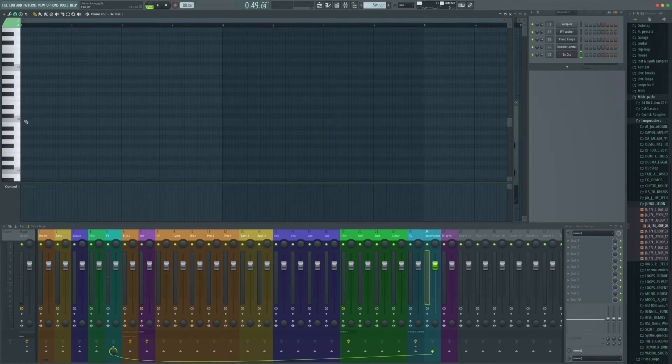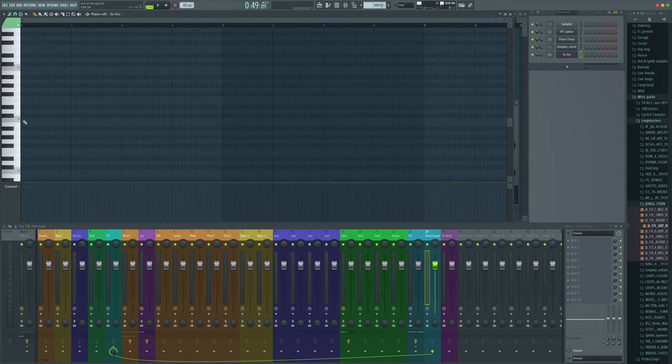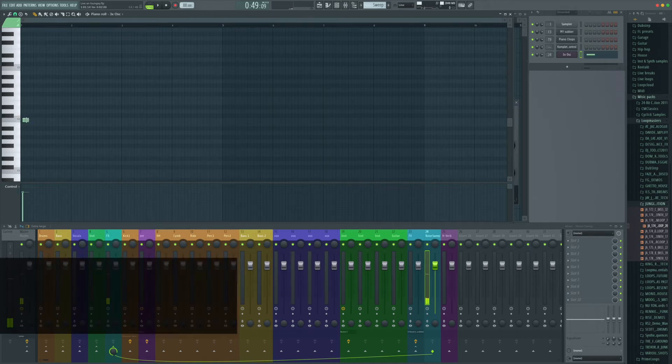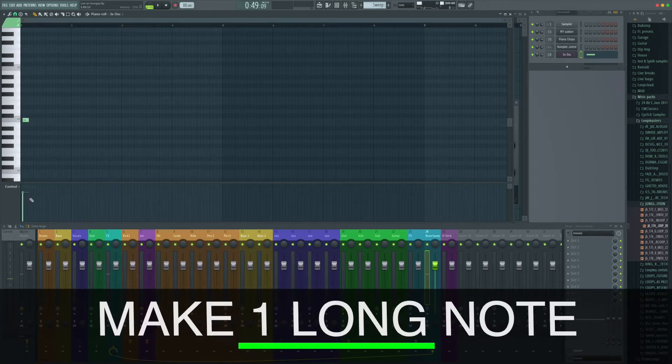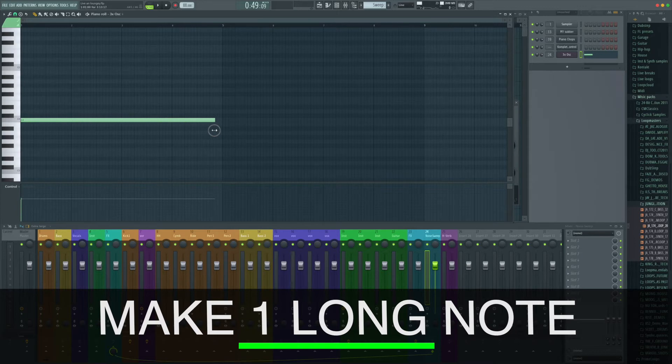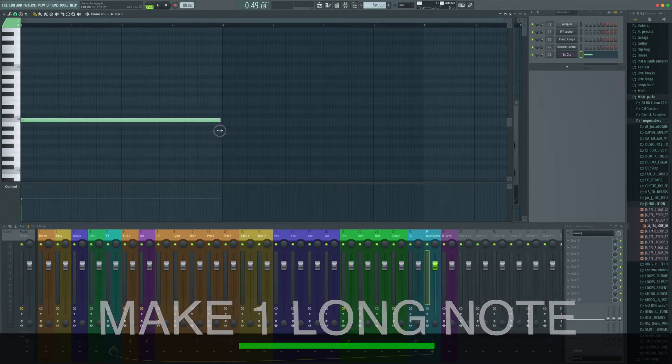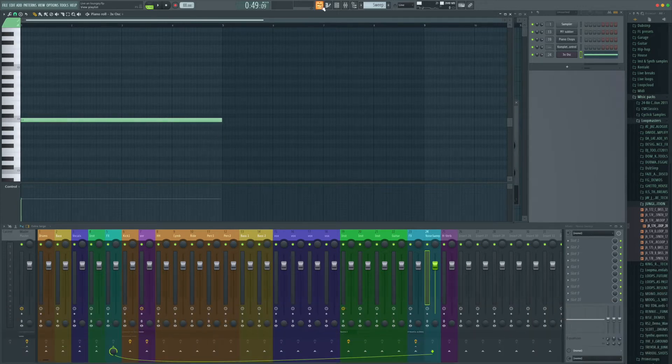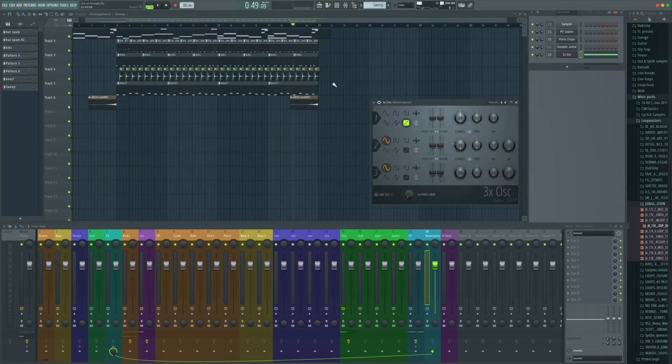Perfect. And what we need here is just a single note that's going to trigger over the length that we want to have it covered. So let's do this over four bars and just go back to the playlist now.